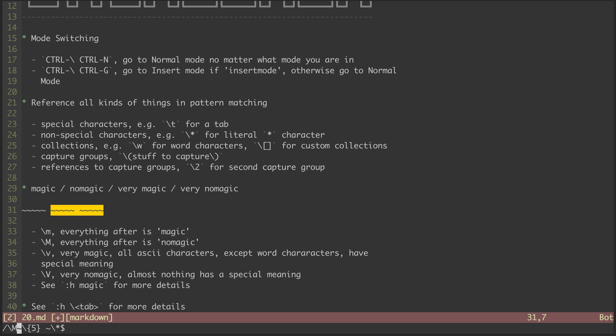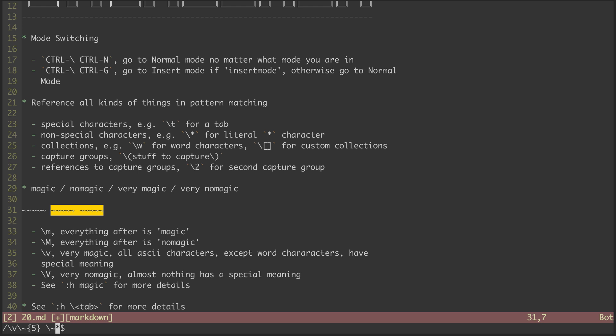Now, we can switch to very magic mode. And again, my match is broken. Since all of the non-word characters are now treated as having their special meaning, I need to escape the tildes to match them literally. I can unescape this curly bracket modifier. And I can unescape this star. And now I have my match.